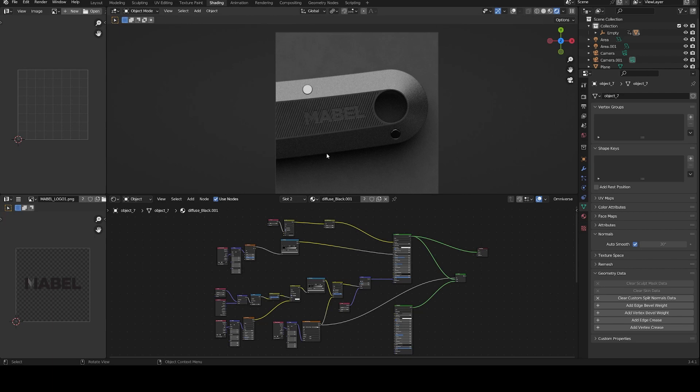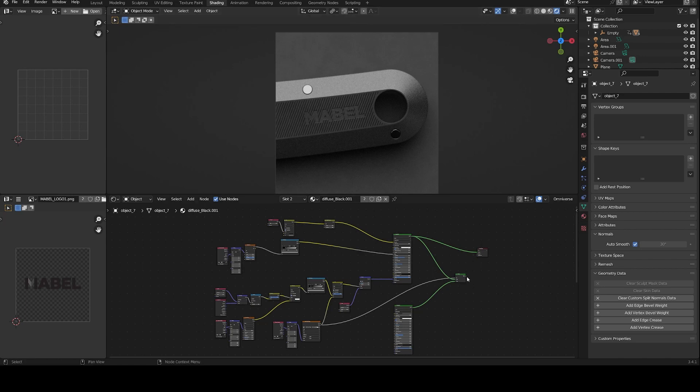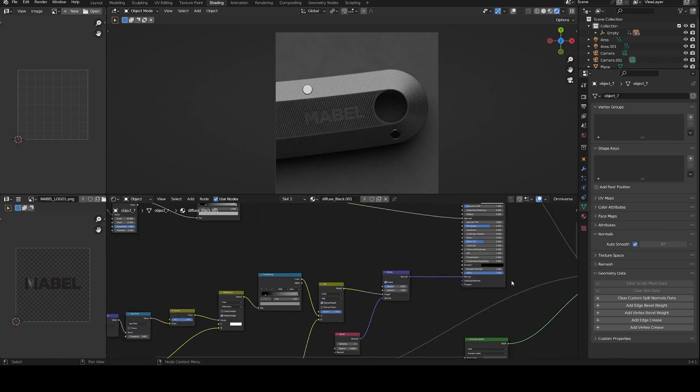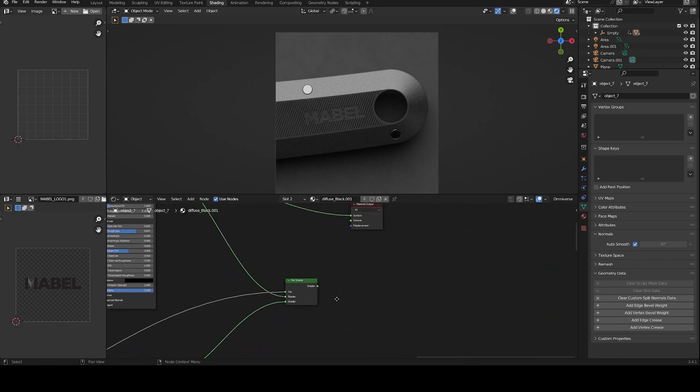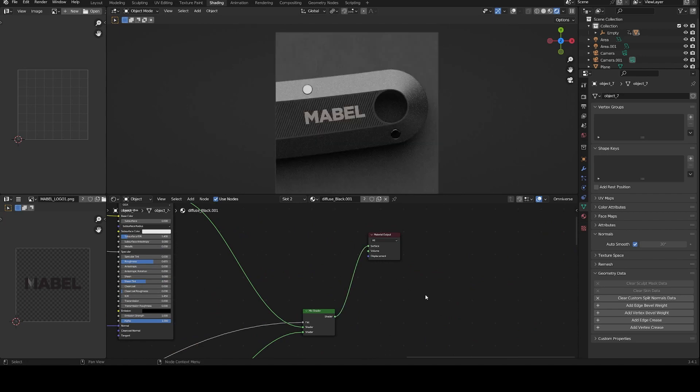So I don't show you in this video the full material creation, that is very complex as you can see. But I will focus on how to mix the two or three nodes to create an emboss label as you can see here, or a label on top of another material.